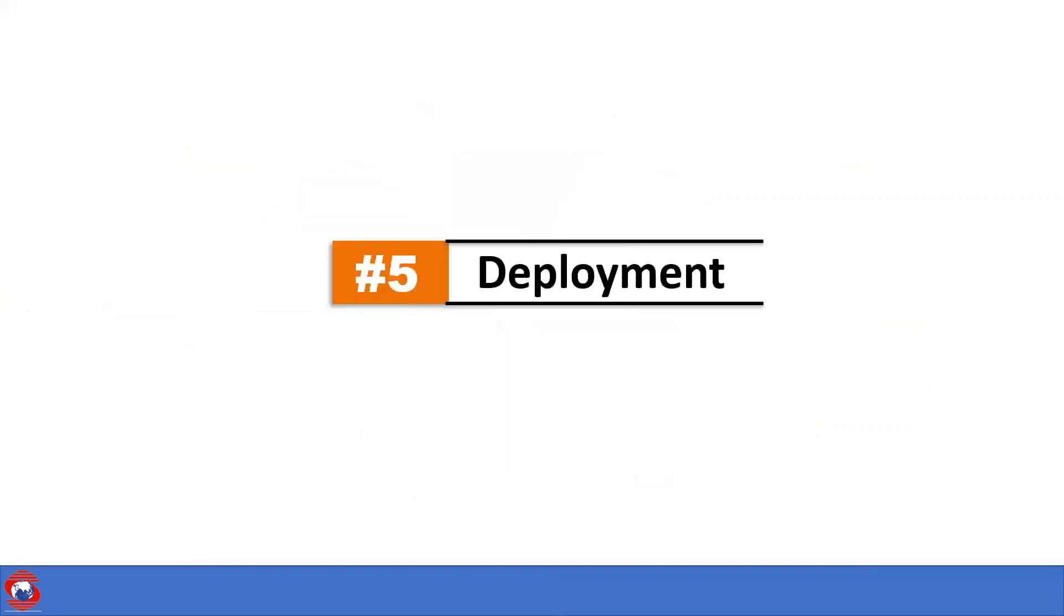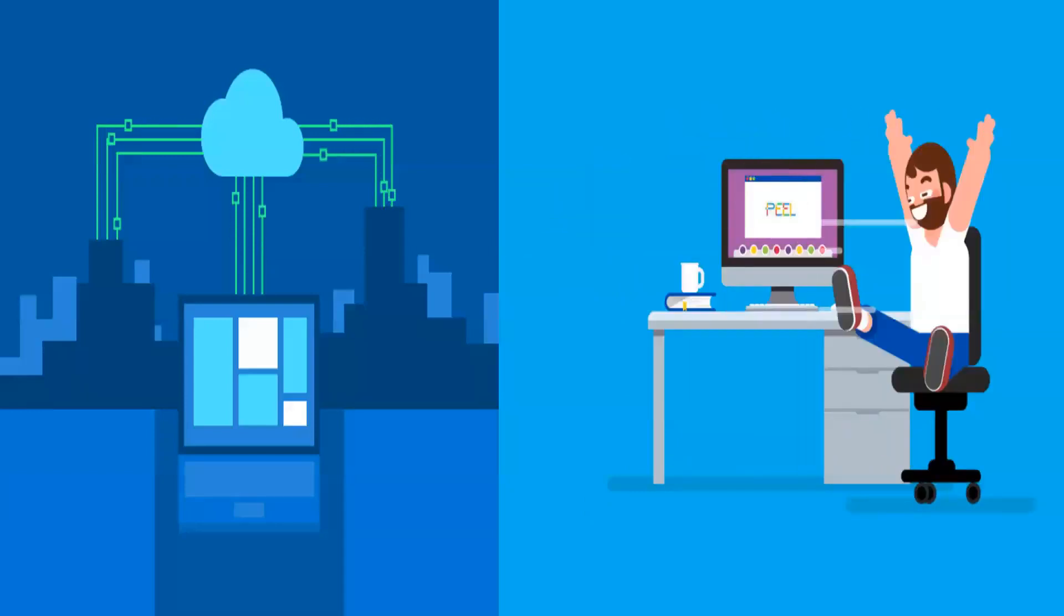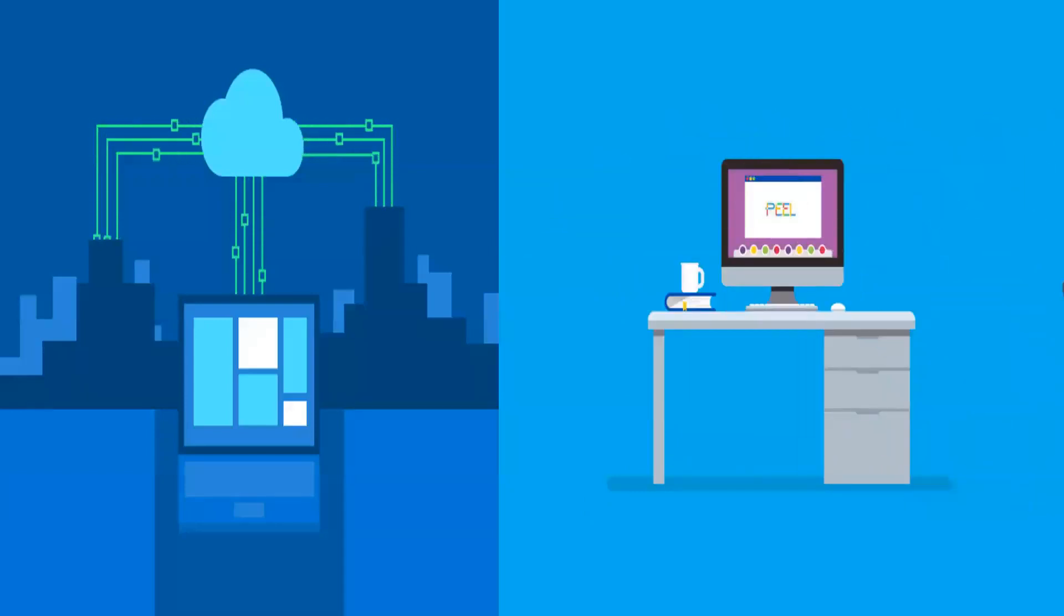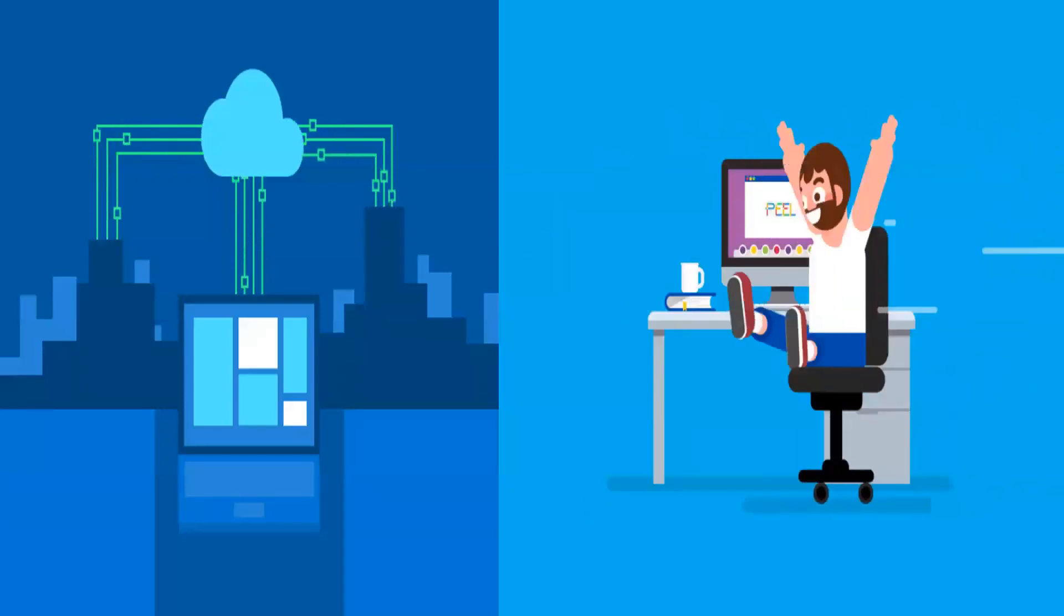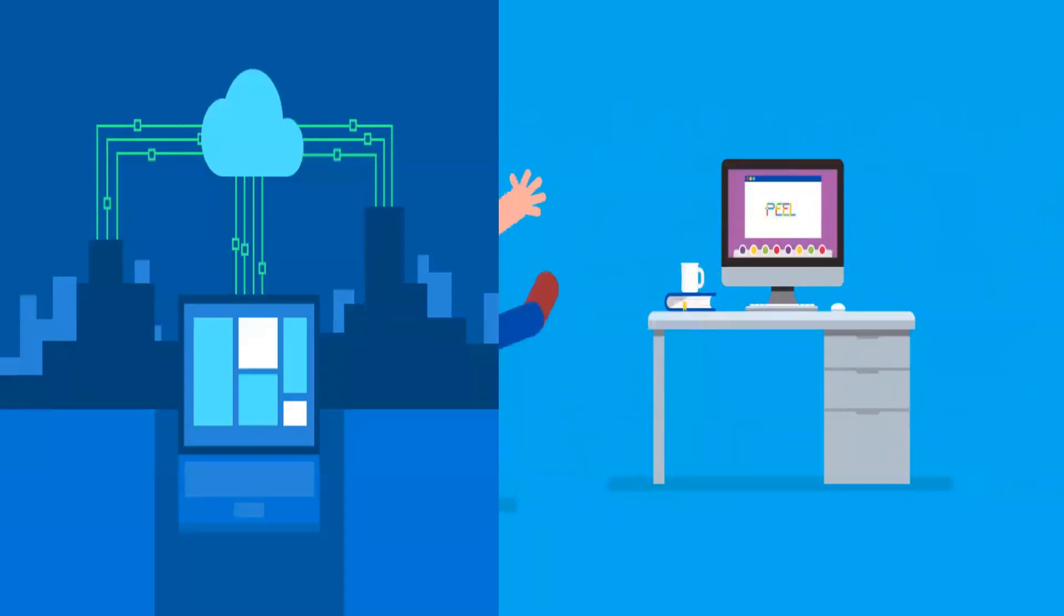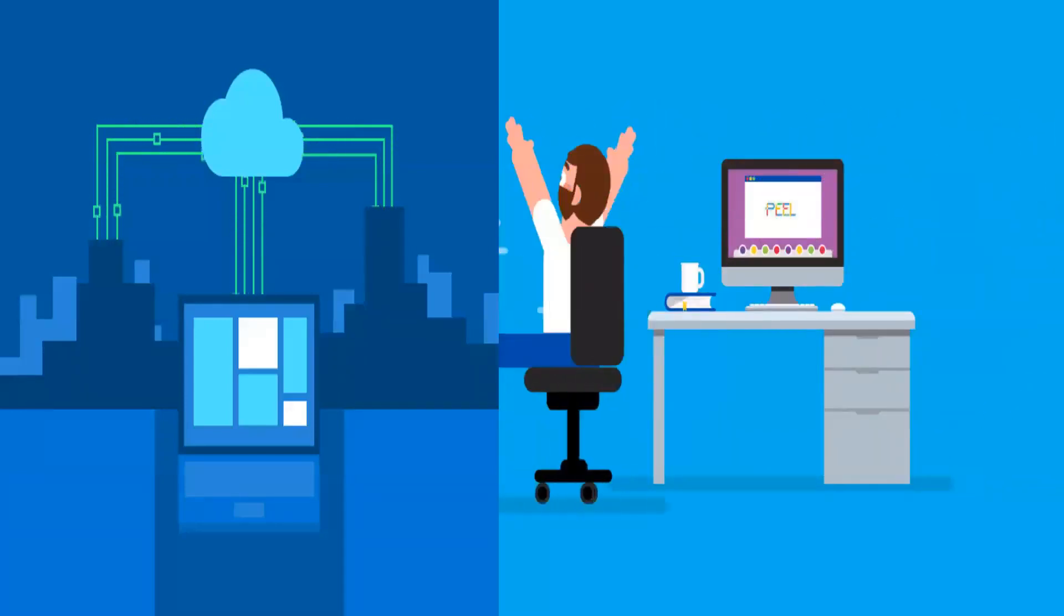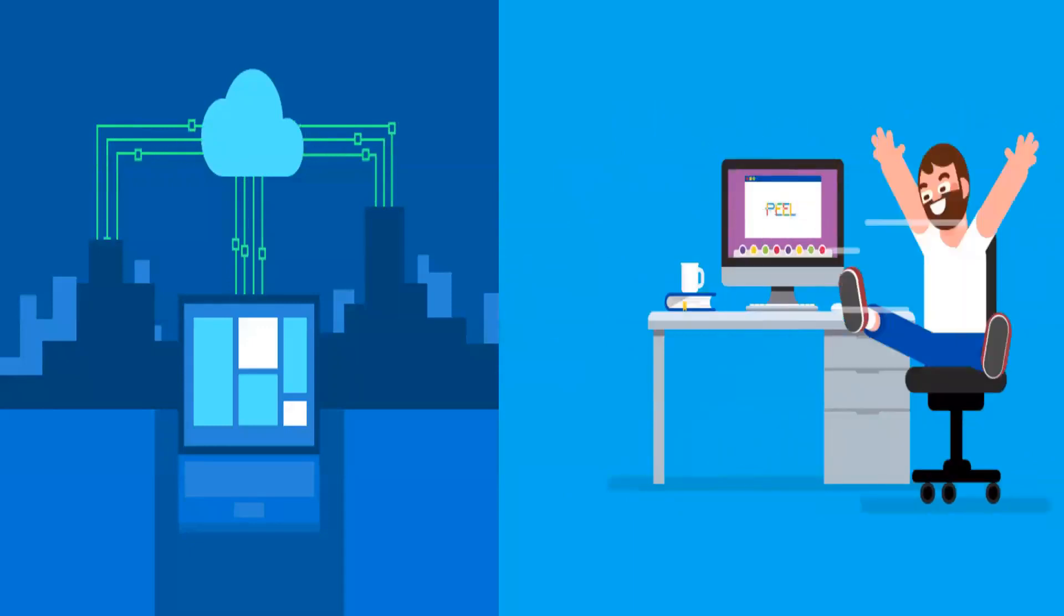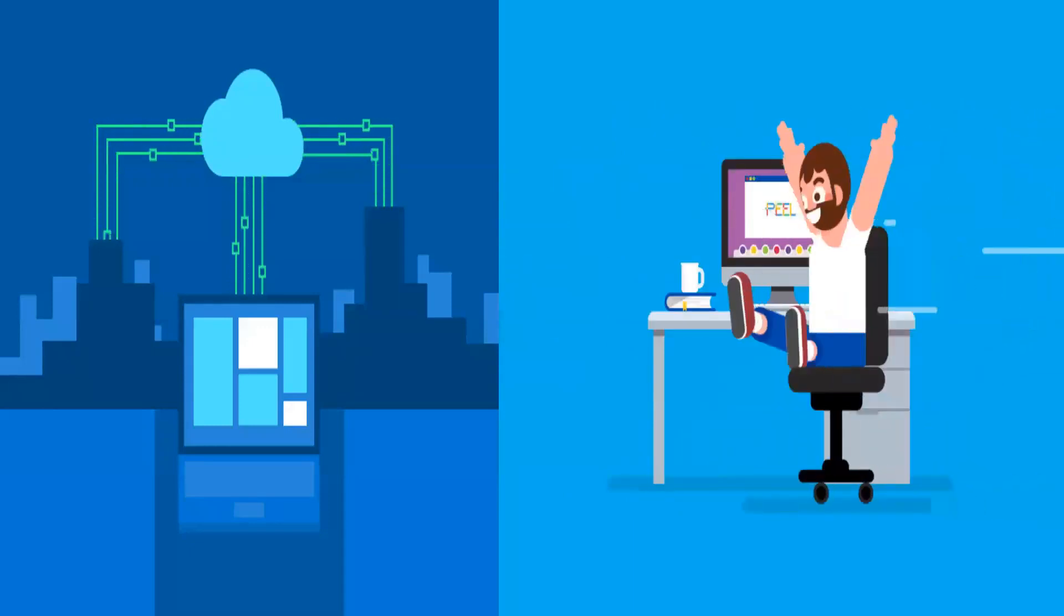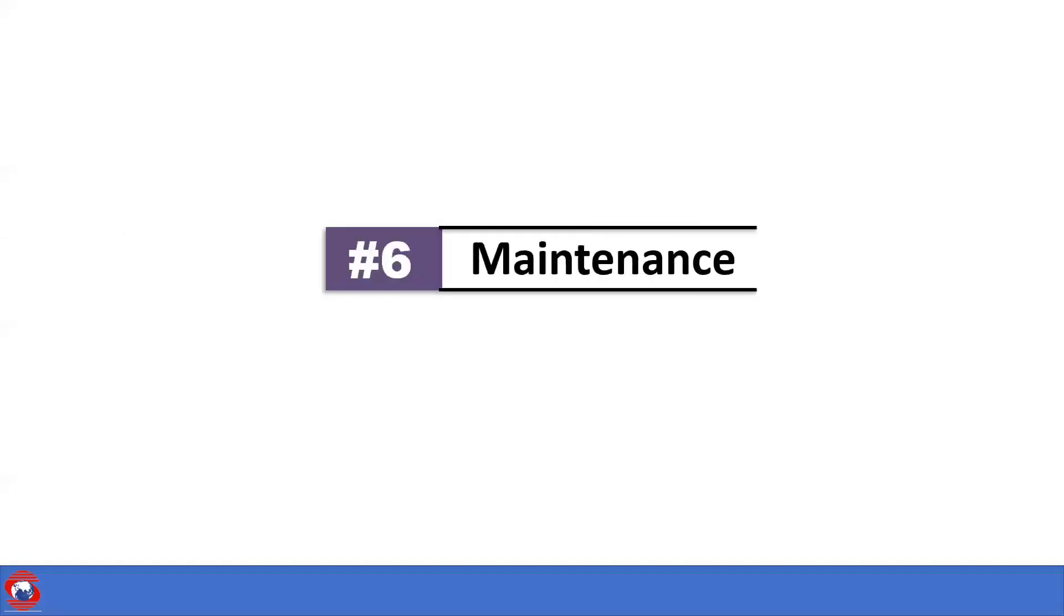Number five, Deployment. Once UAT is done and software has no bugs or errors, then it's deployed in the production environment.